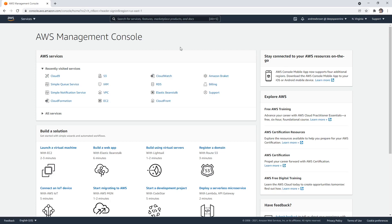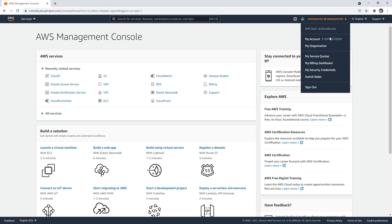Alright, so let's talk about the account ID, which appears up here in the top right corner, where you can get the account ID.